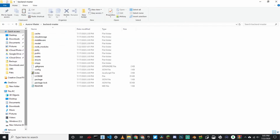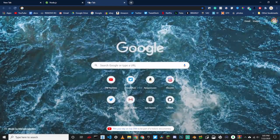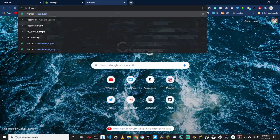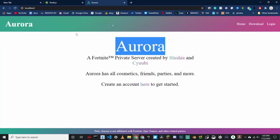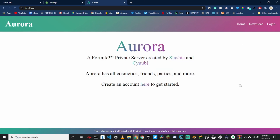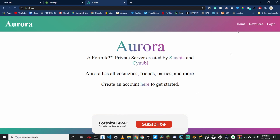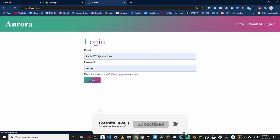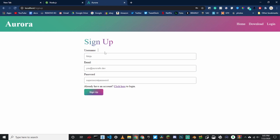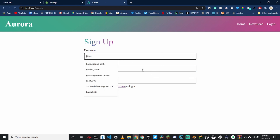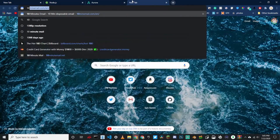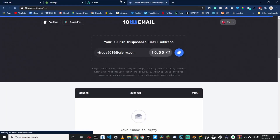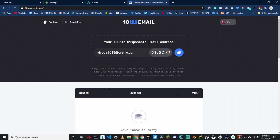Minimize everything. Go into your Chrome browser and type localhost, then click enter. It should pop up on the Aurora website. If it does, click login, then click here to make a new account. Make a new account with your email, username, and password. What I usually do is look up 10 Minute Mail — this is the easiest way to make an account. Go to 10 Minute Mail, I'll link this in the description, and get one of those emails.